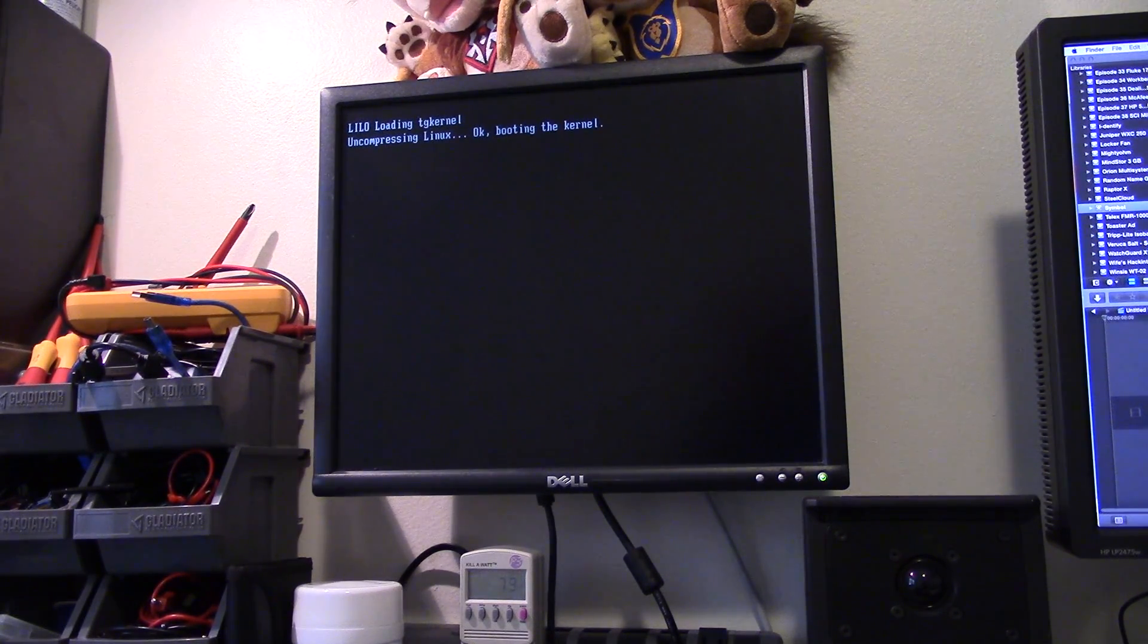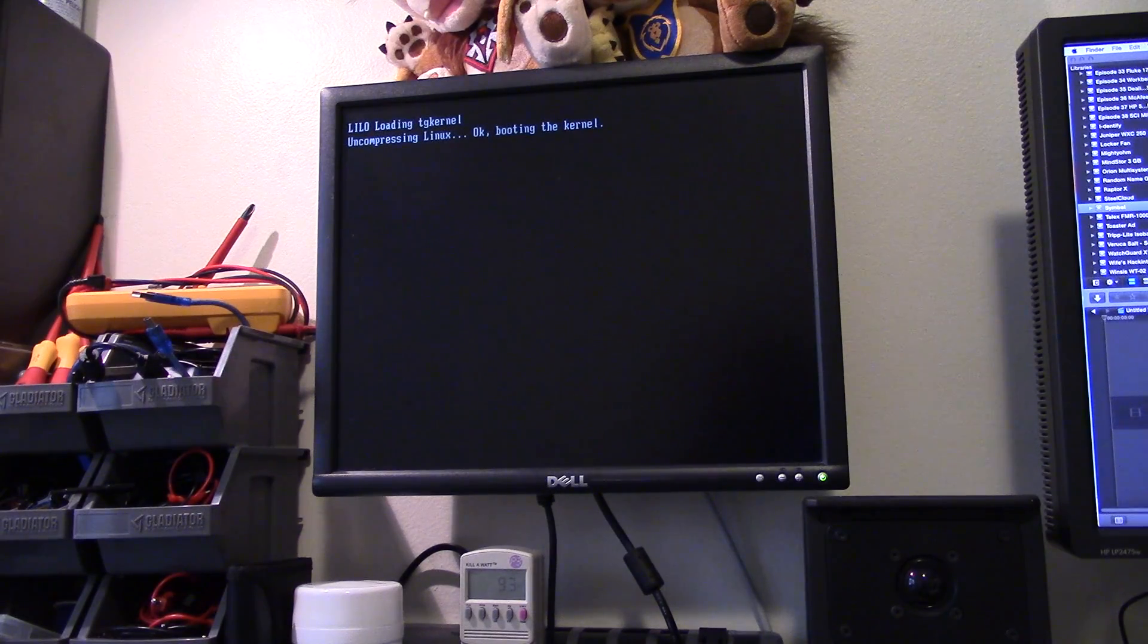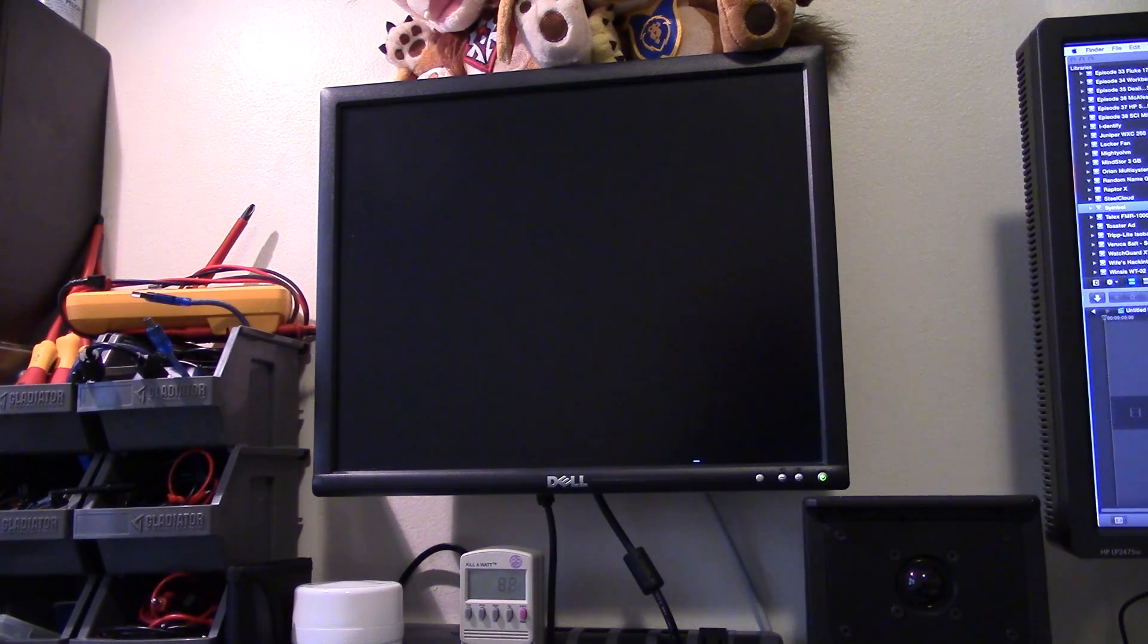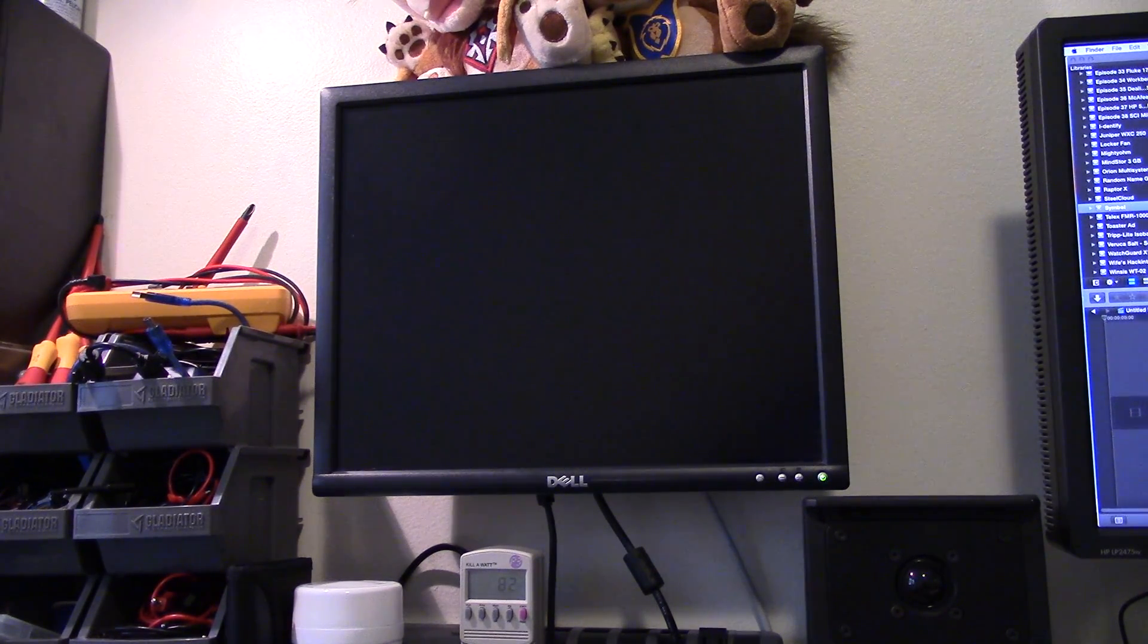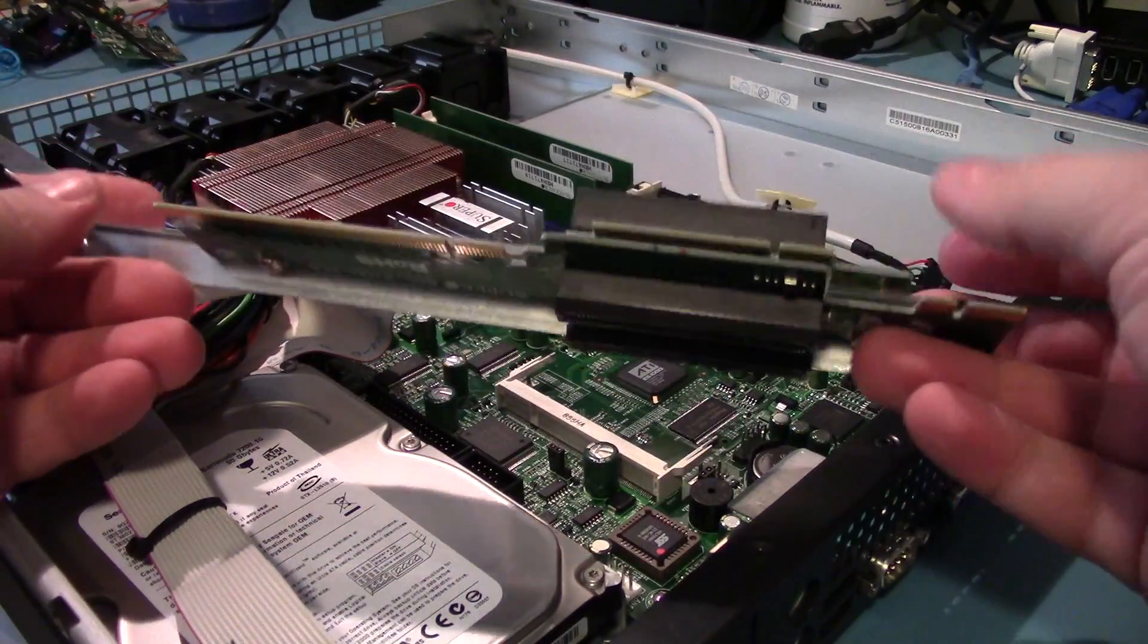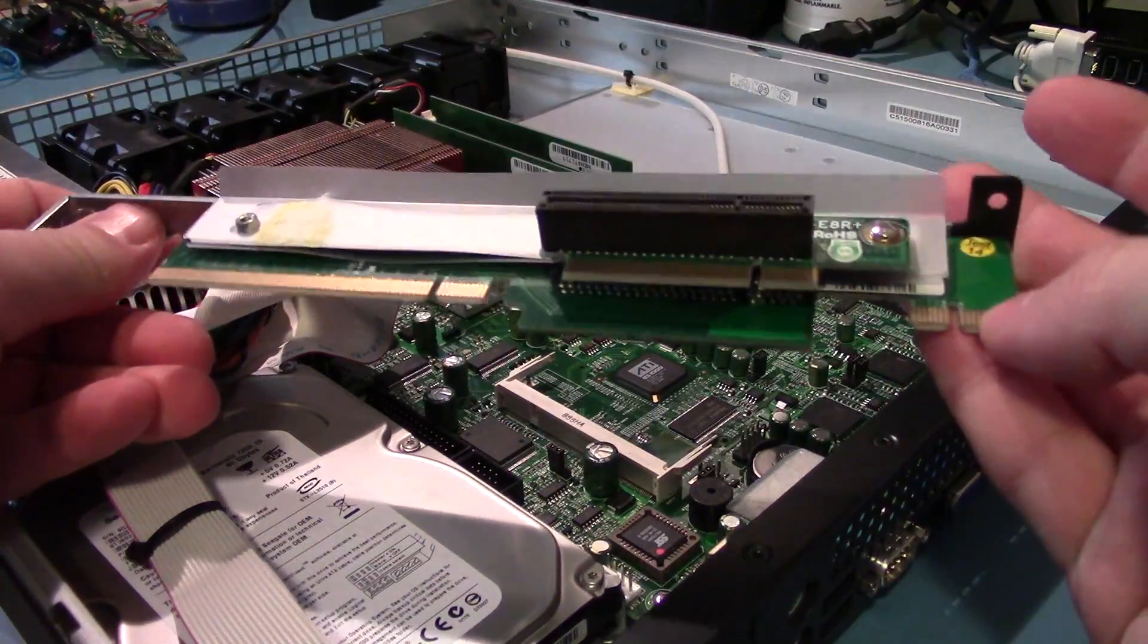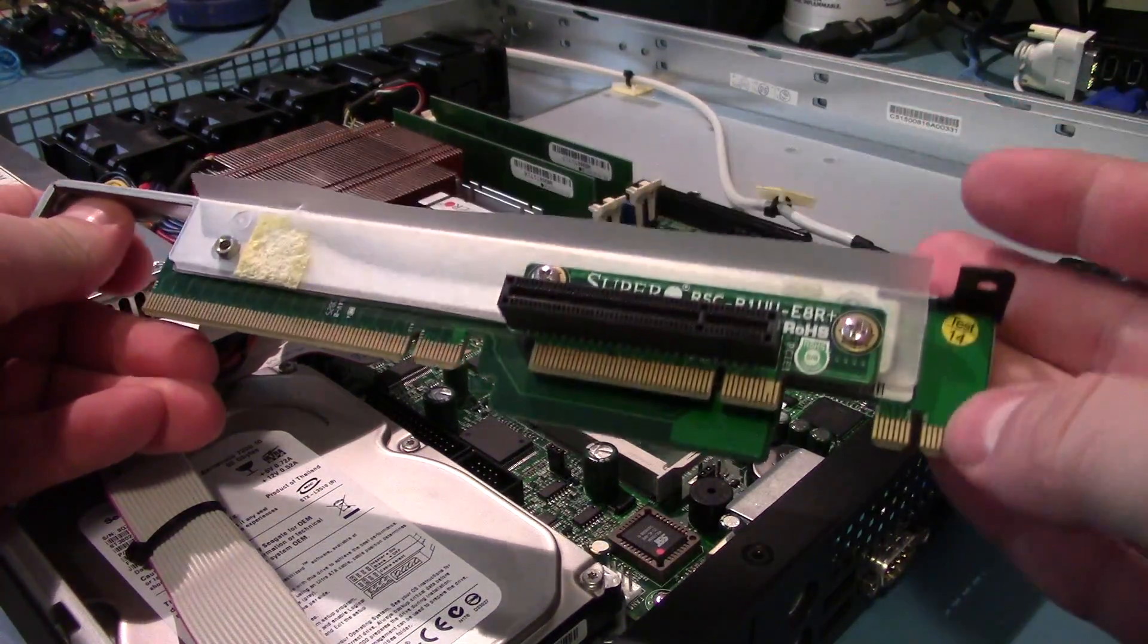Loading Lilo. So it does have something on it. I took out the little riser and it's a kind of unique one.